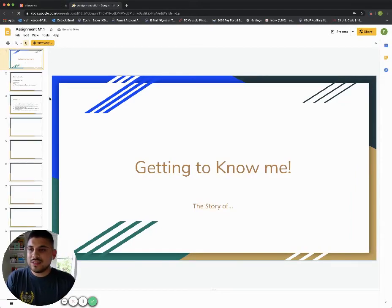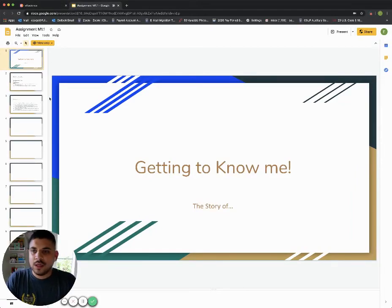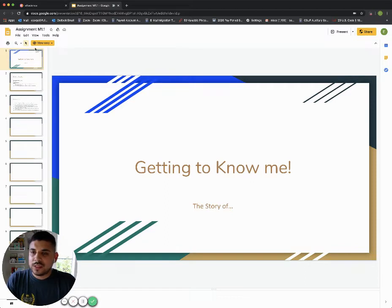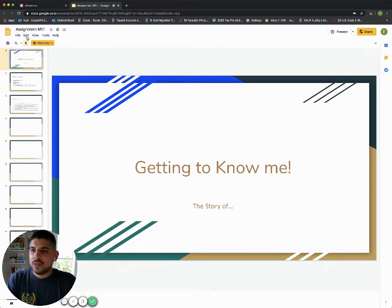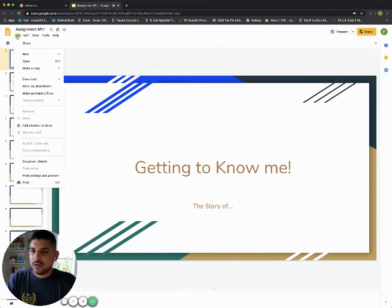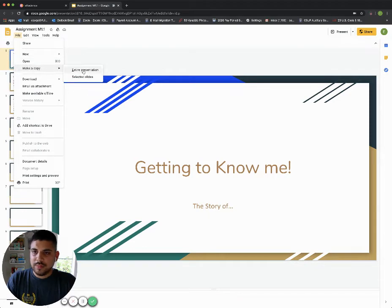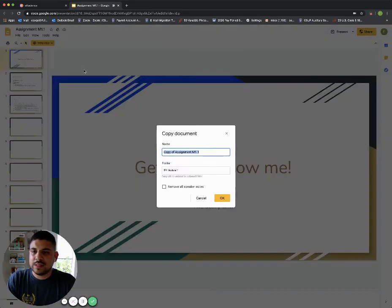This is the getting to know me assignment here, but if you notice, it is in view-only format. I need to make a copy of this and make it my own. If I click on file here, I can hit make a copy. I want to make a copy of the entire presentation.